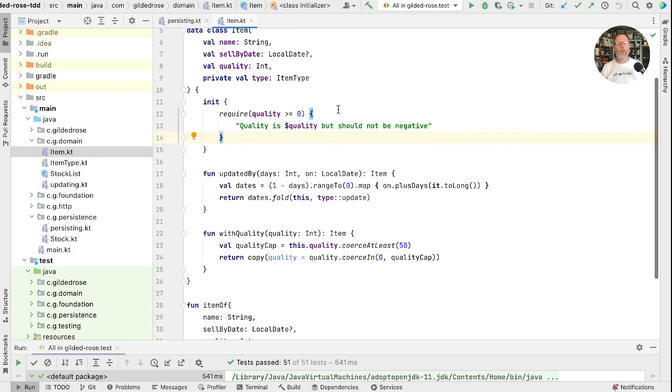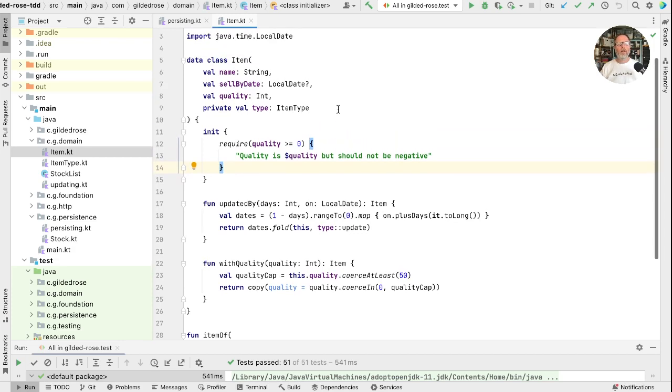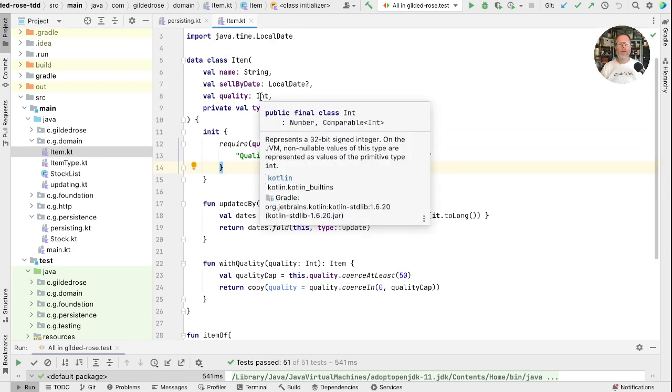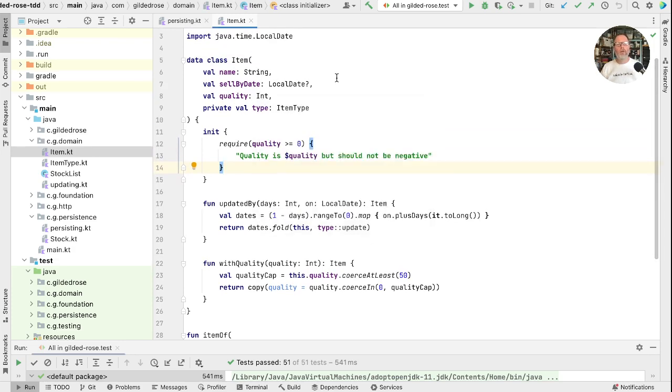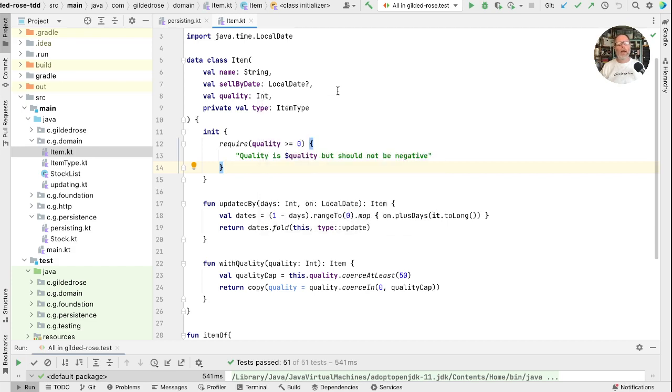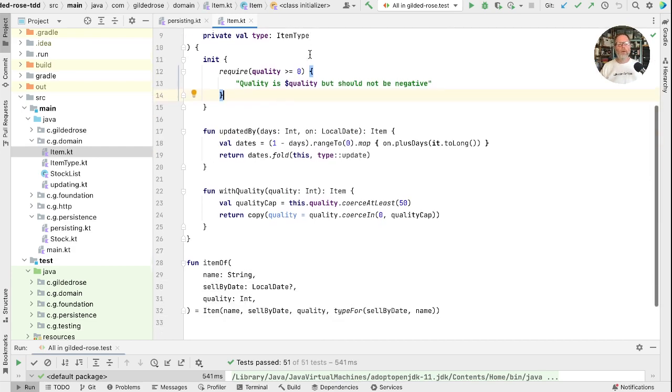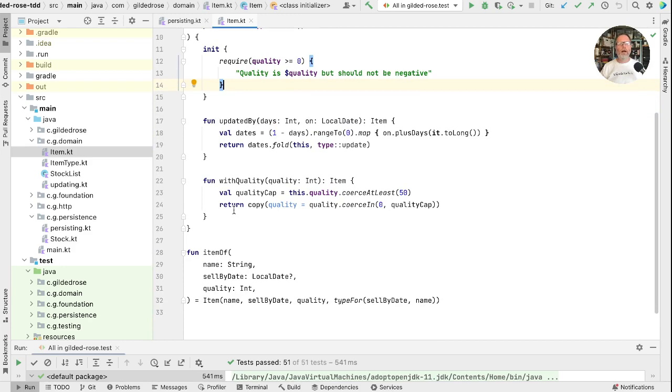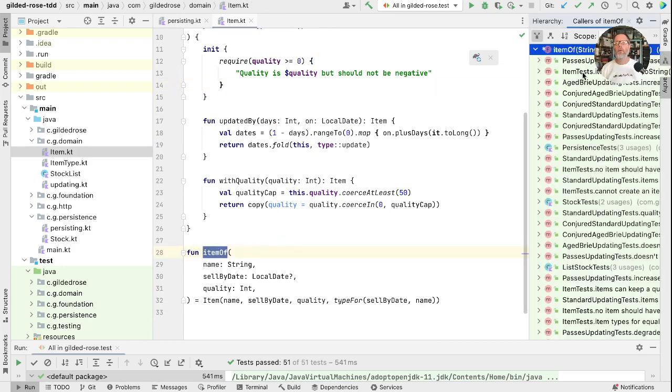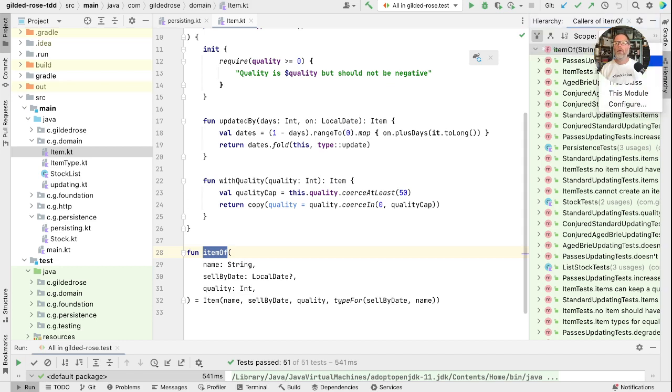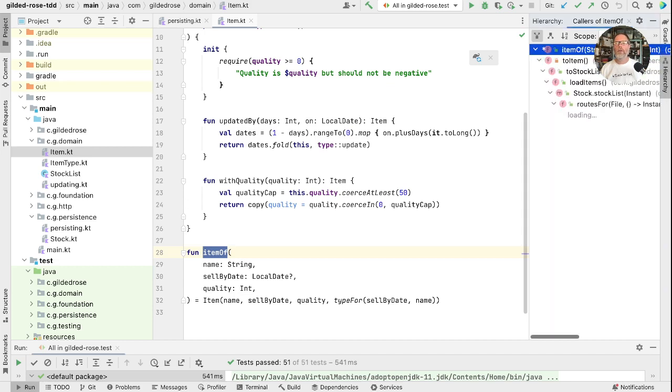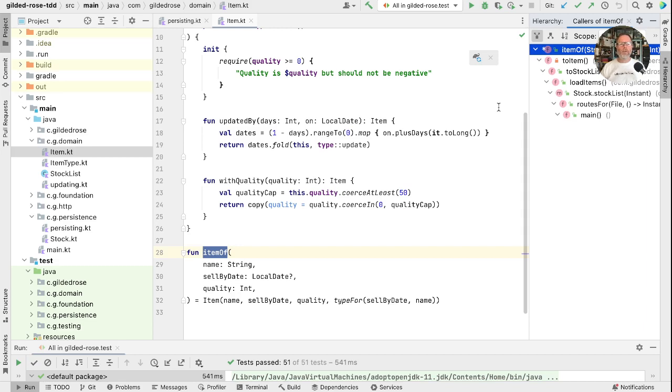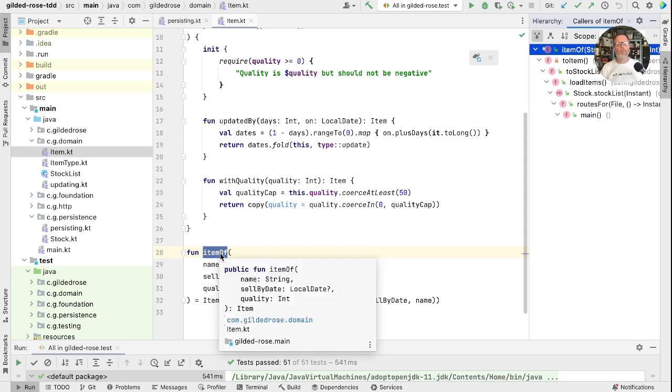The issue here is this require. If you were with us from the beginning, you remember we tried using an unsigned int here to represent the quality, but that didn't go so well. And the issue here is that we can call the constructor of item with a minus one or something, and this will throw at runtime, and there's no clue that that can happen.